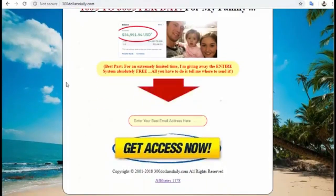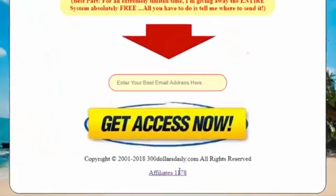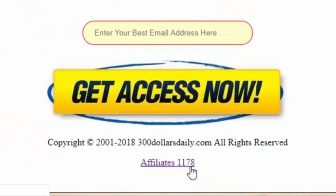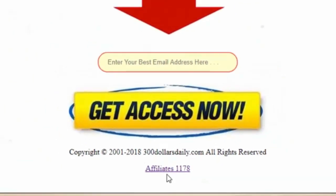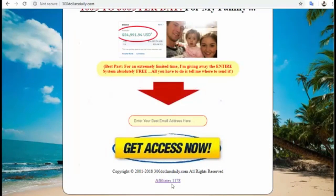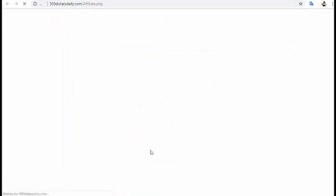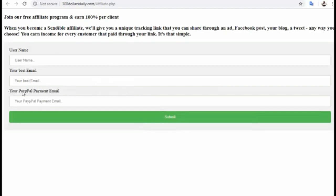You will get this page. As you can see, we have over one thousand one hundred seventy-eight affiliates using this system, promoting and making money. All you have to do is click Affiliates and you will get this page where you can type your username, your best email, and your PayPal payment — your PayPal payment is very important.